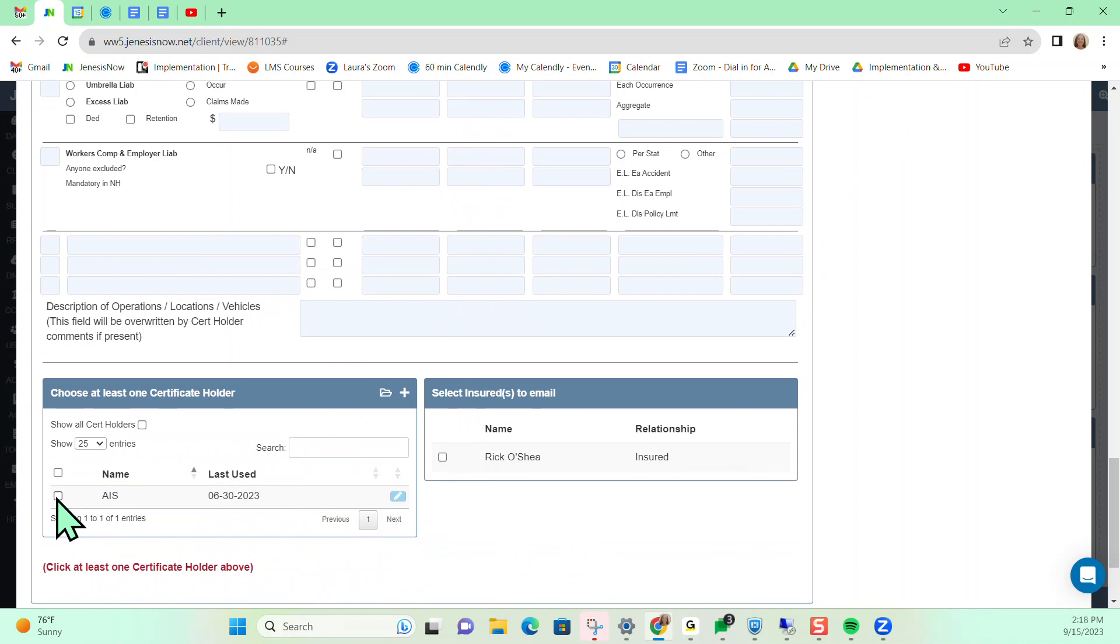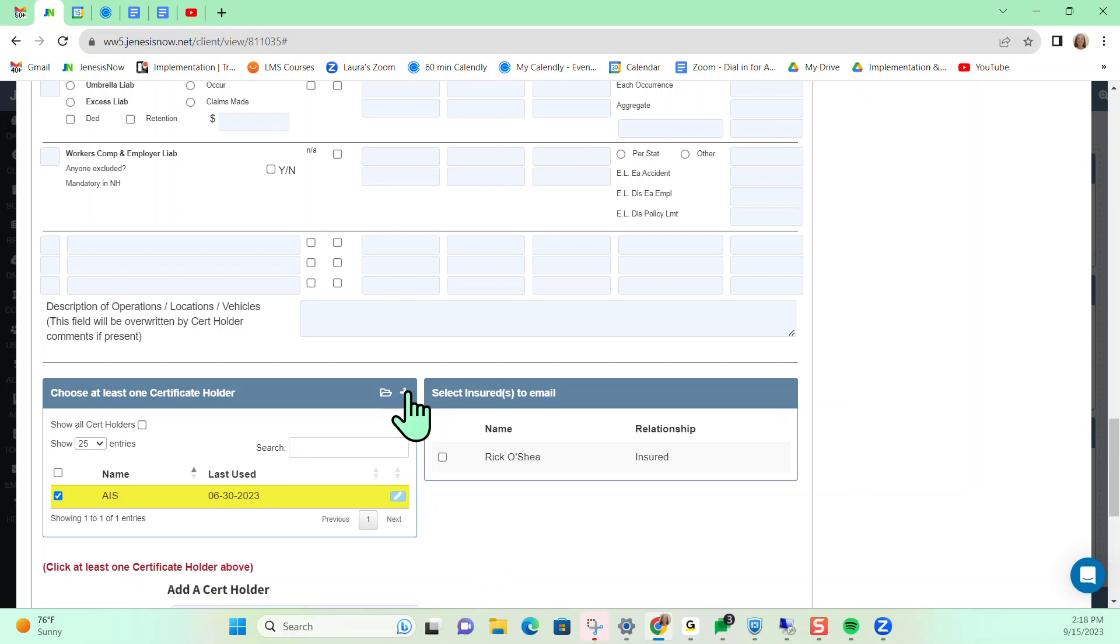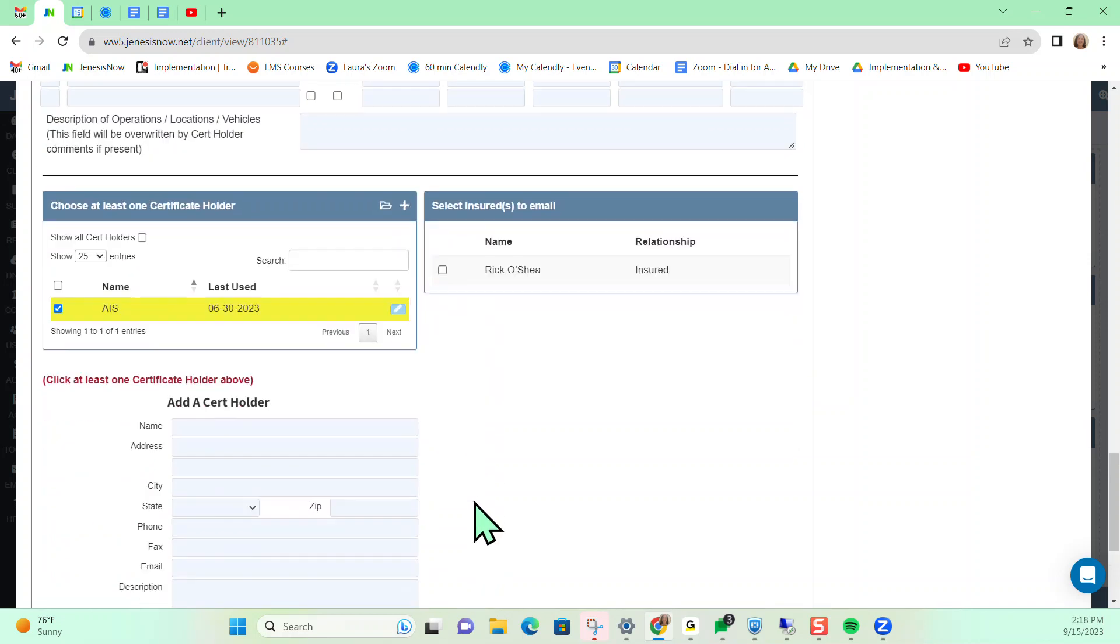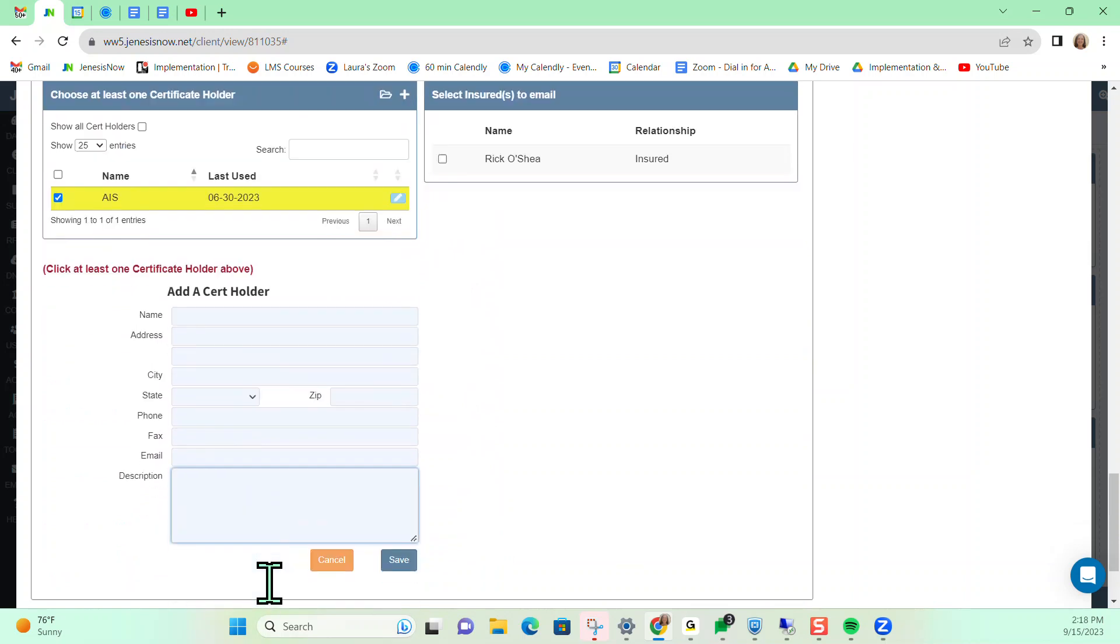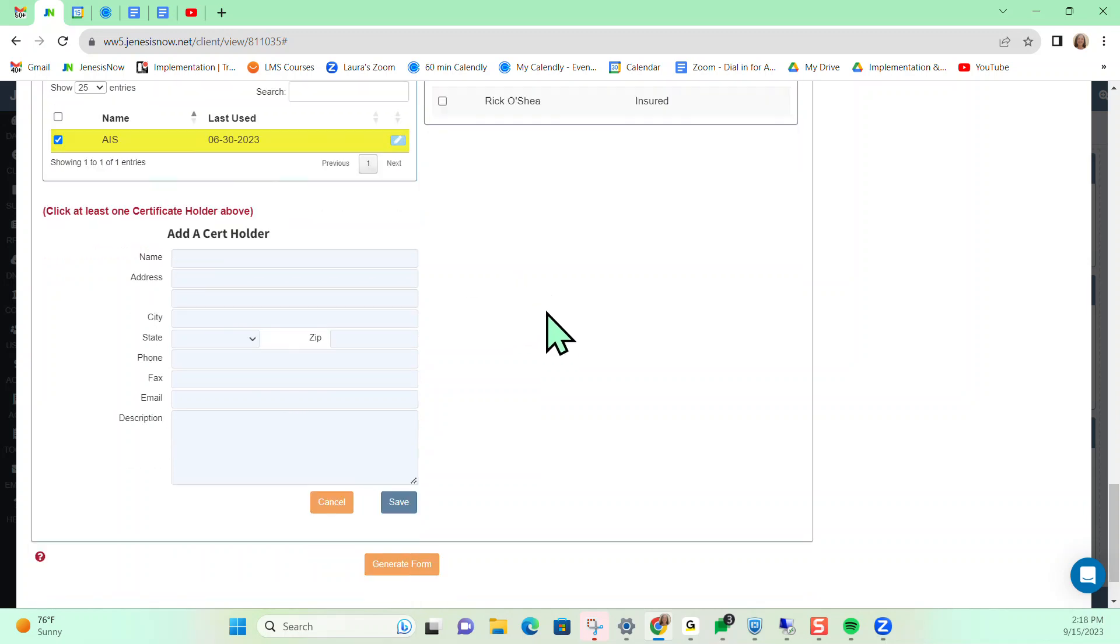So I'm just going to choose this one. You can also add in any additional certificate holders if you would like. If you click the plus sign here, it's going to allow you to add in a new certificate holder, then you would just save and you can add them to the list here.